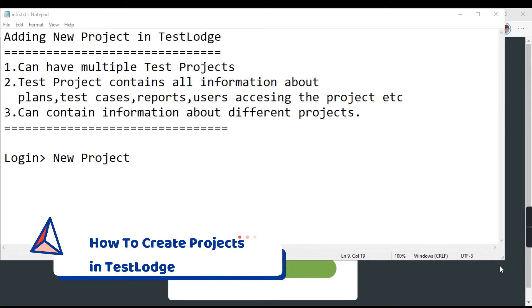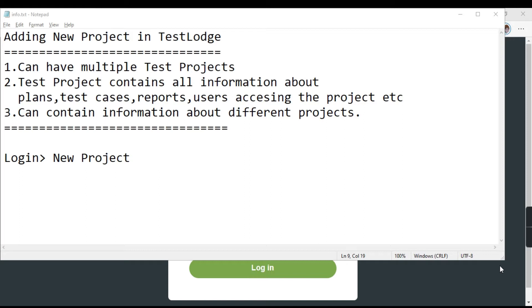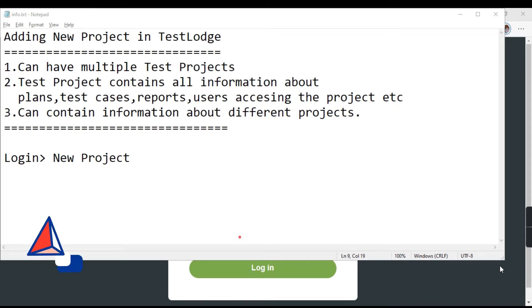So TestLodge can have multiple test projects and a test project mainly contains all the information about your plans, your test cases, the reports for your project, the users accessing the project, etc. And the project can contain different information related to different websites or whichever application you are testing.